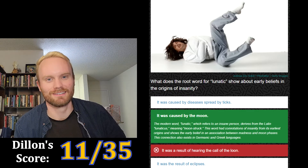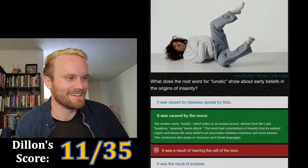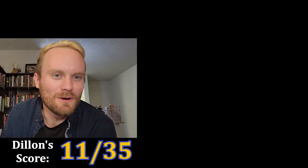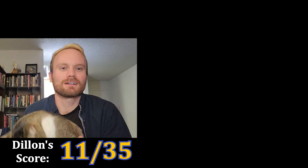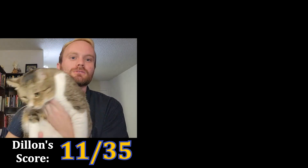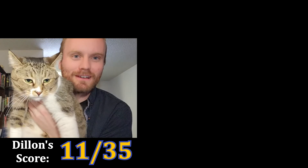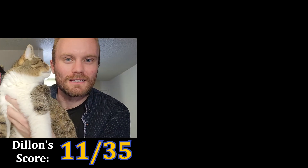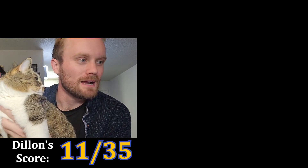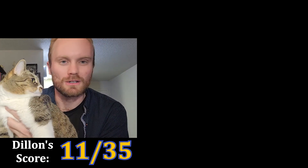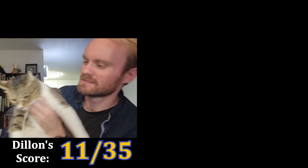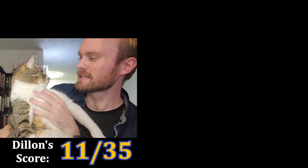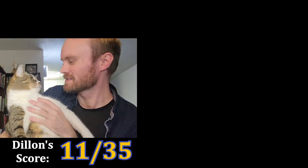'Lunaticus' — that's a cool Latin word. If you didn't know, our cat's name is Luna. If she were alive in Latin-speaking times we would have named her 'Lunaticus the Great.' She doesn't like that.